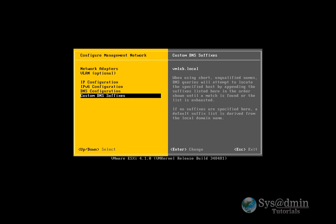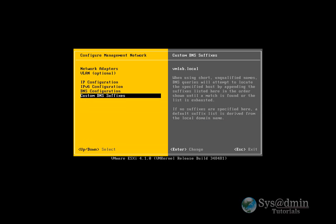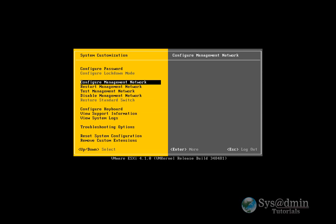Okay. I'll escape out of this section. And I want to apply the change. It's going to restart the management network. I'll hit yes. Okay, cool. So my management network is all set up. My password is set up.